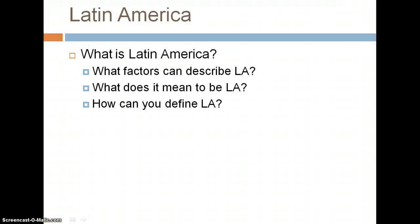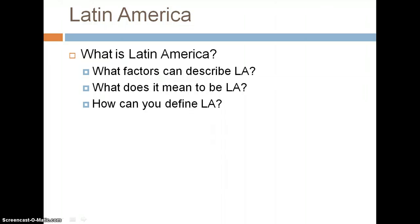First, some questions we need to keep in mind when discussing colonial Latin America: What is Latin America? How can it be defined? Is it a geographic boundary? Is it a cultural boundary? What are the factors that can describe Latin America? What does it mean to be Latin American, and how can we define Latin America?